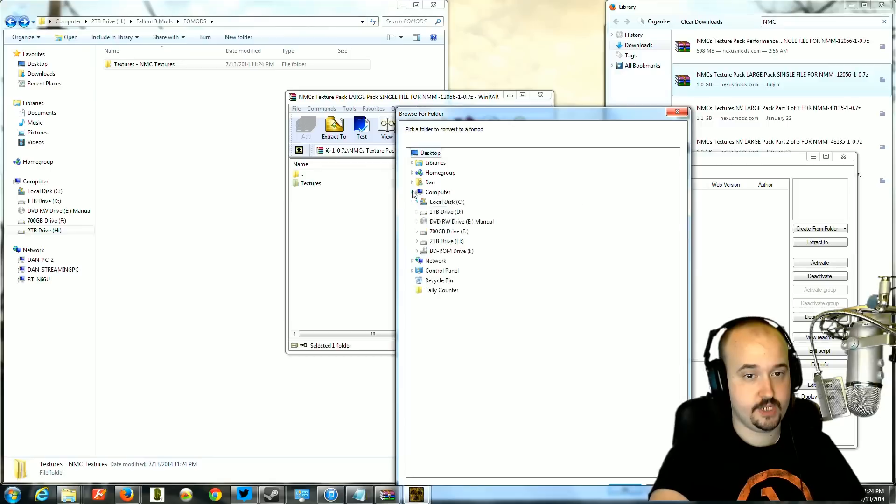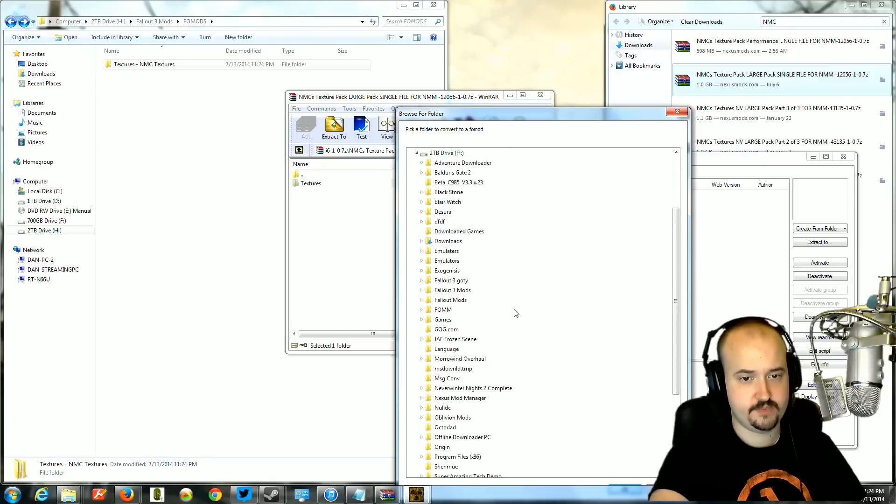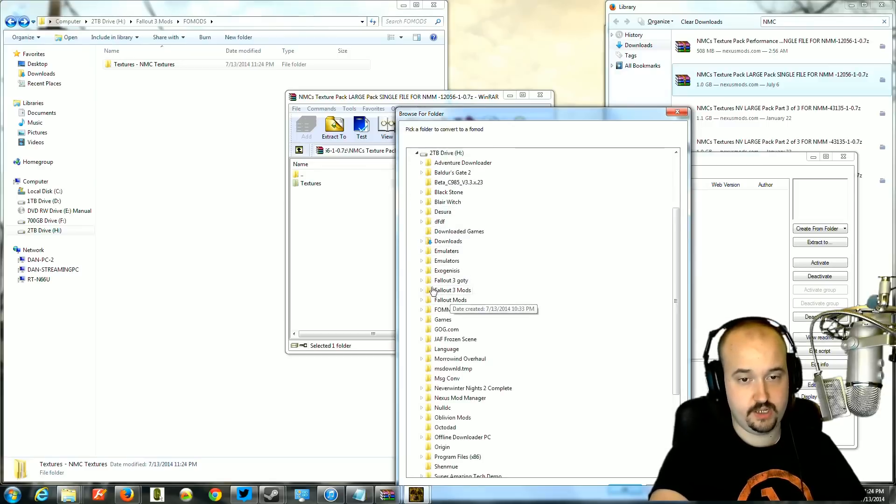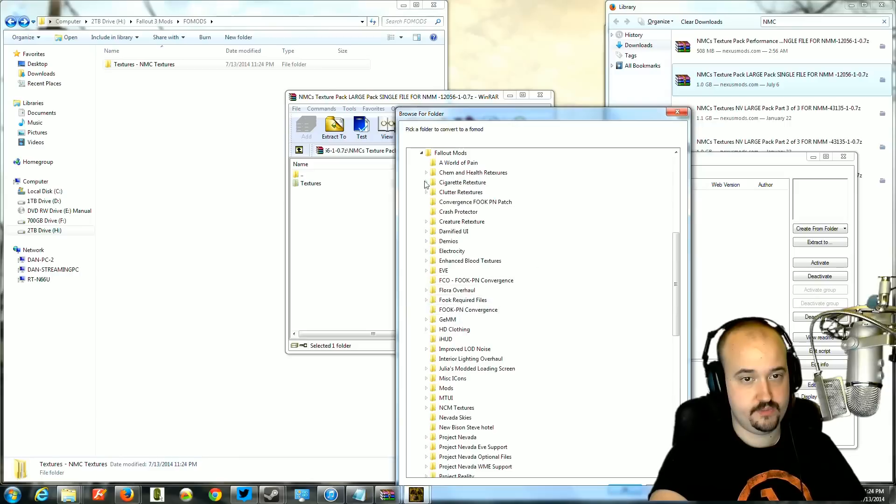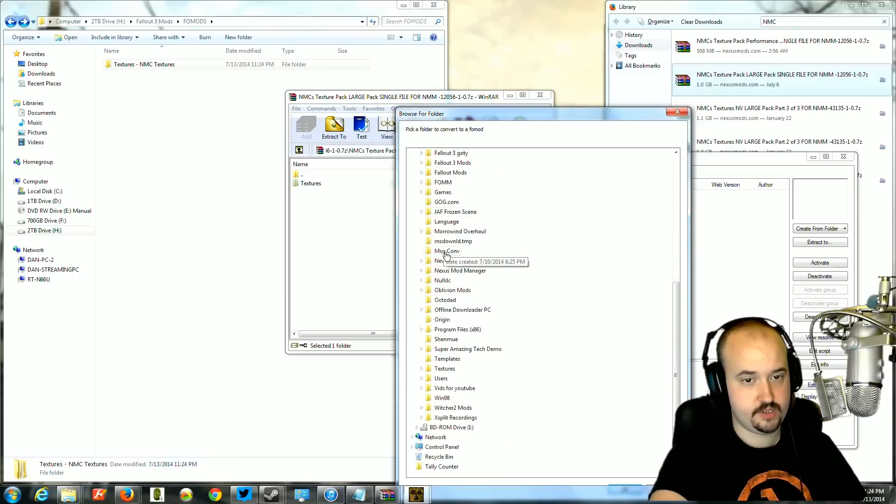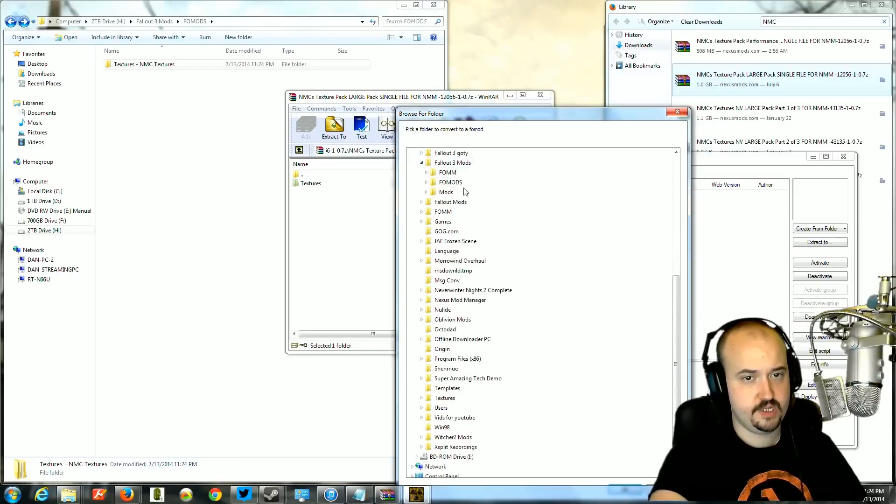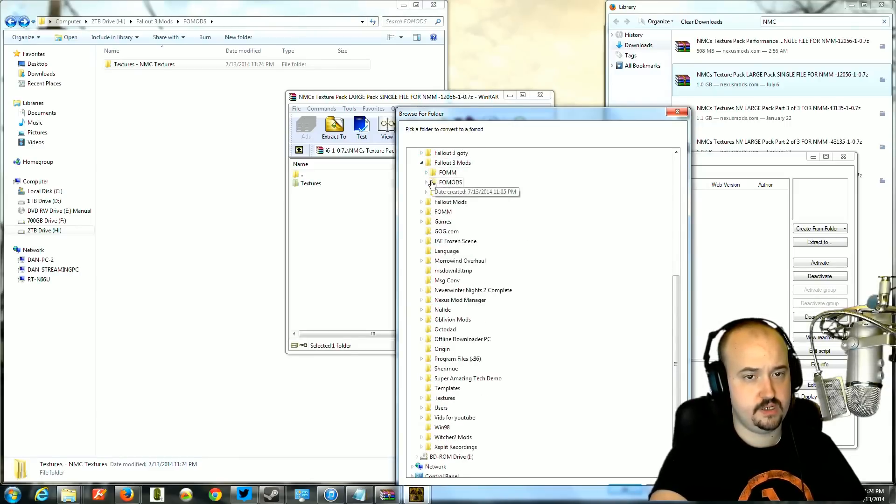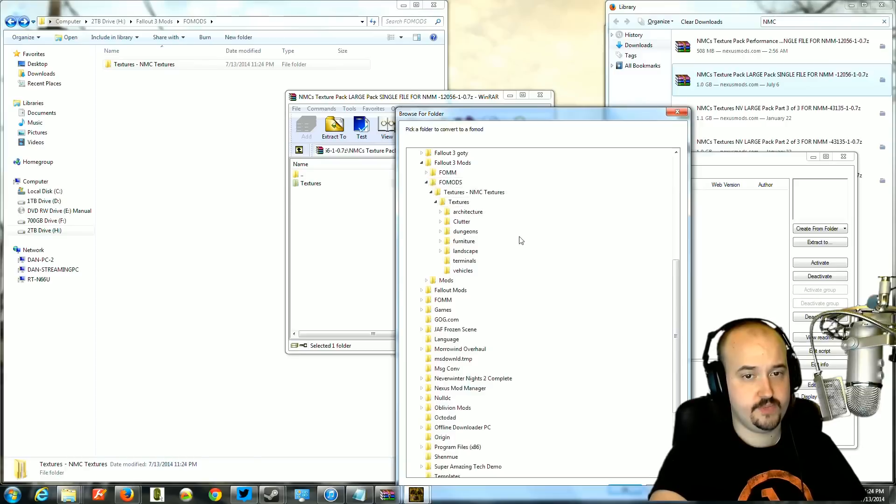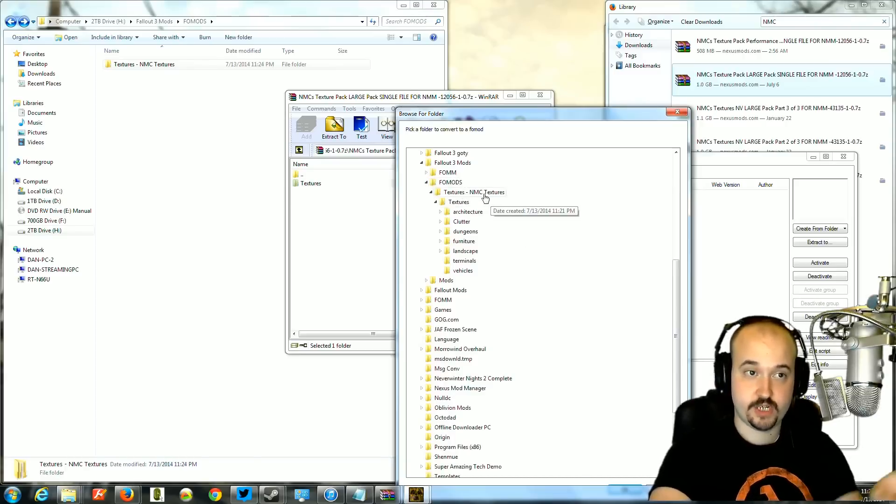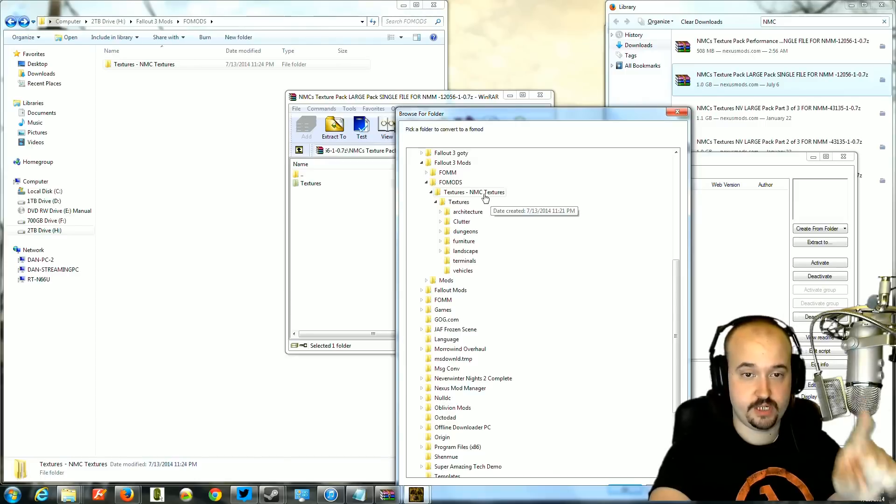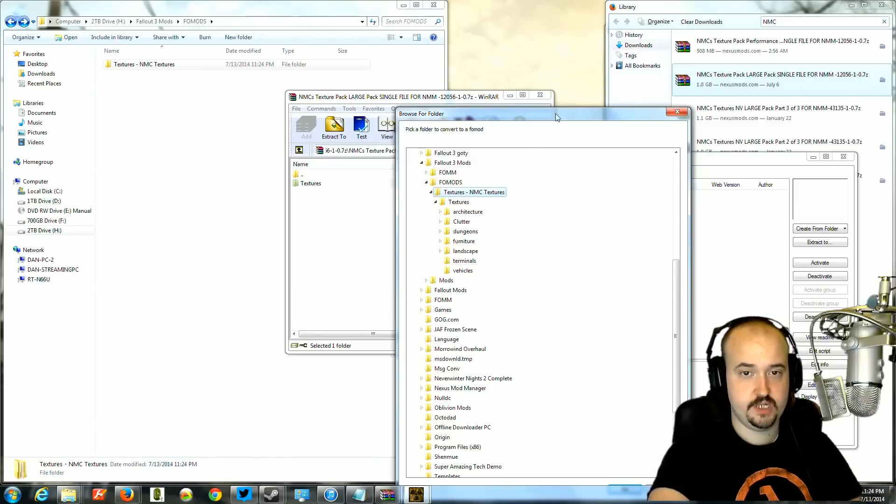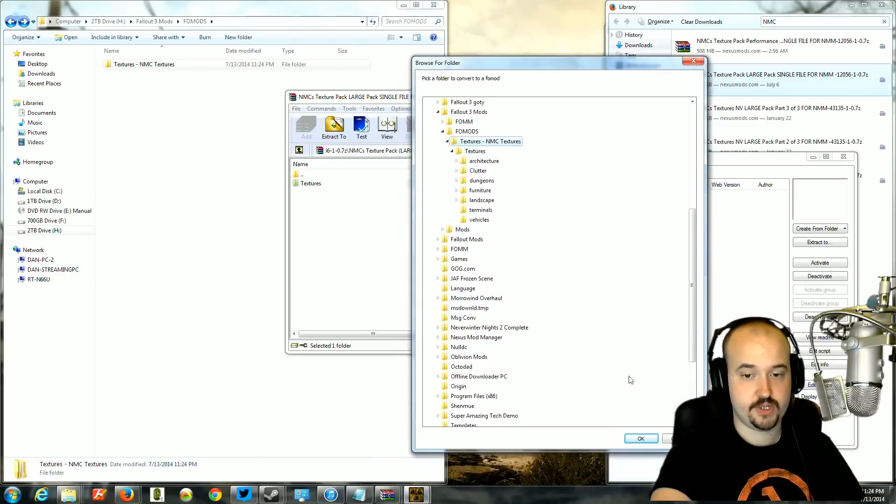I'm going to go where I've made this folder. For me, I put it on one of my hard drives. I put it here, under fallout three mods, fomod. There it is. So textures NMC textures, the folder I created. I'm going to click on that and then I'm going to click OK.